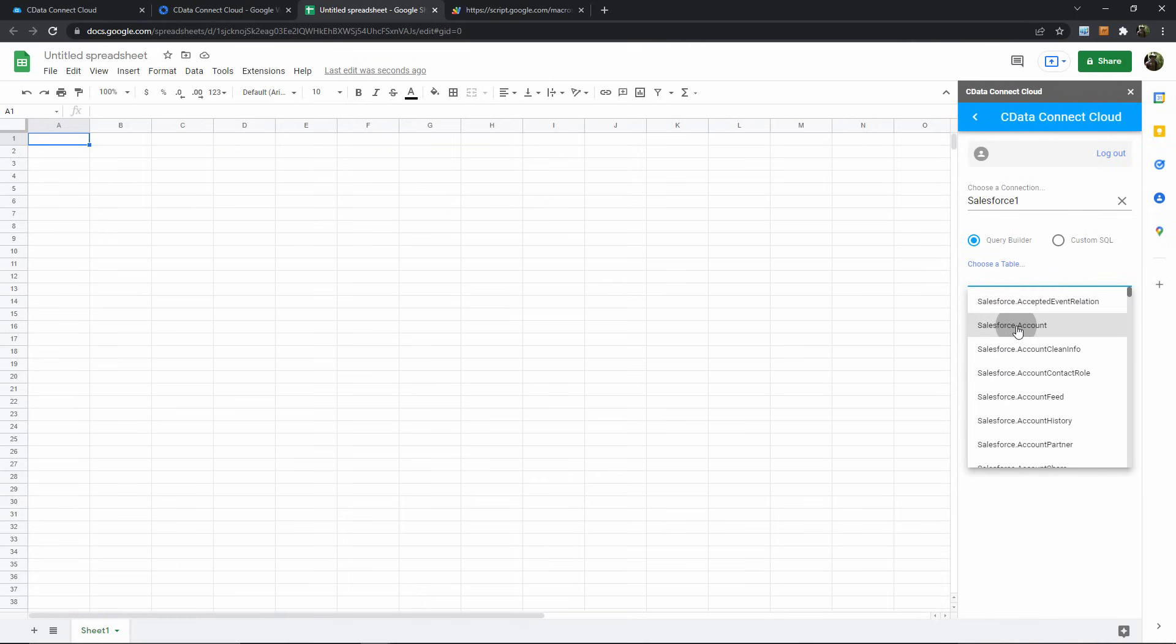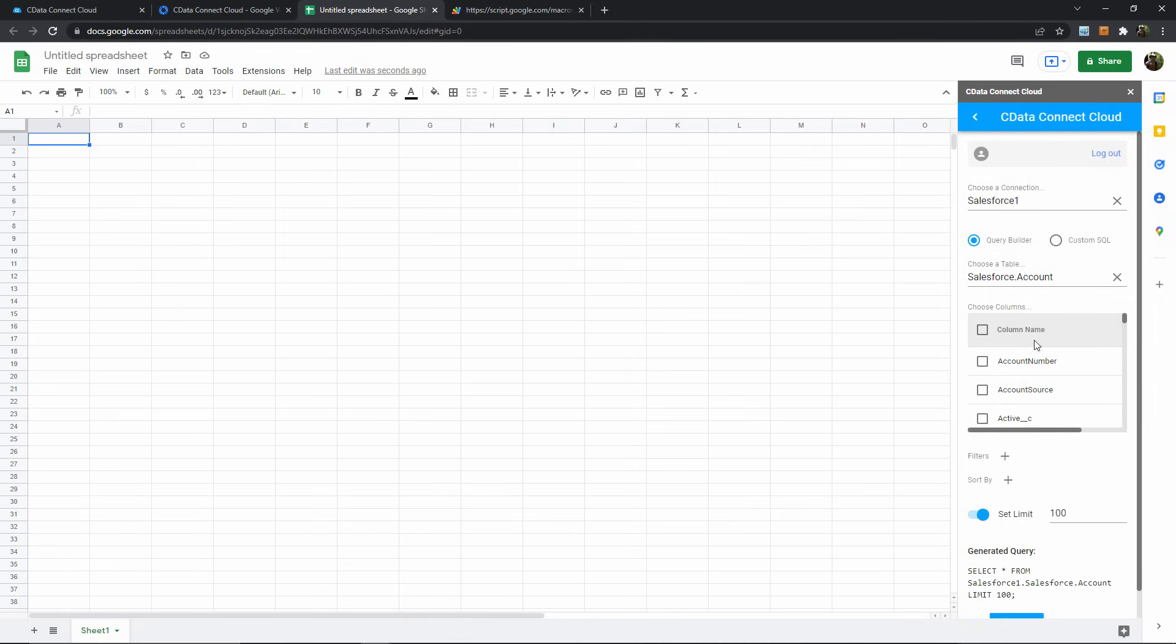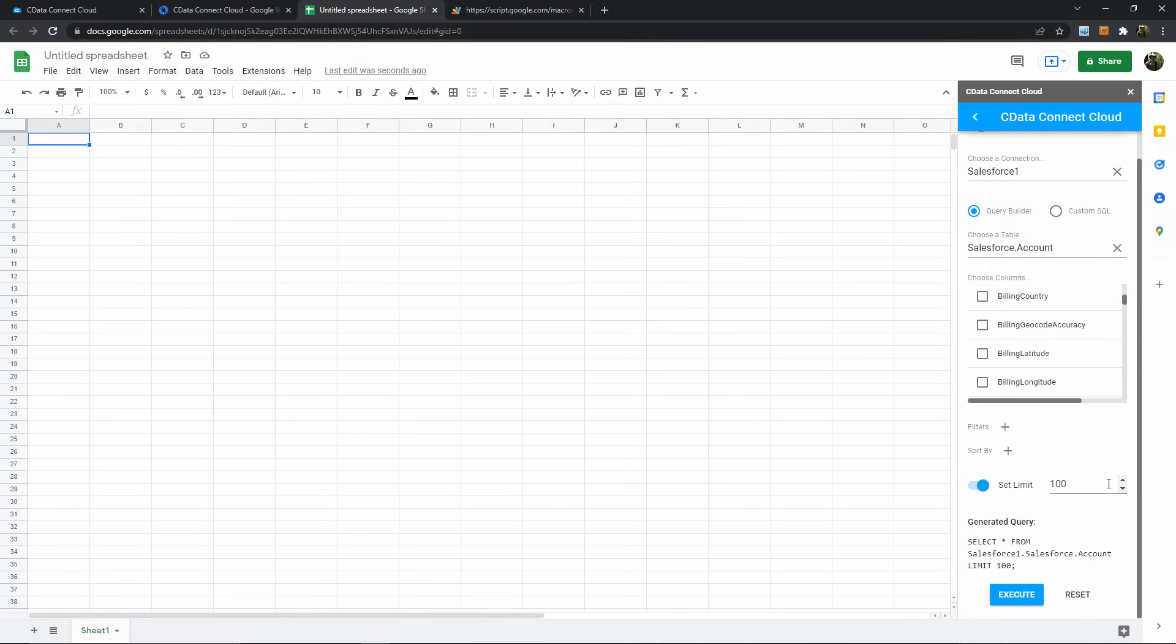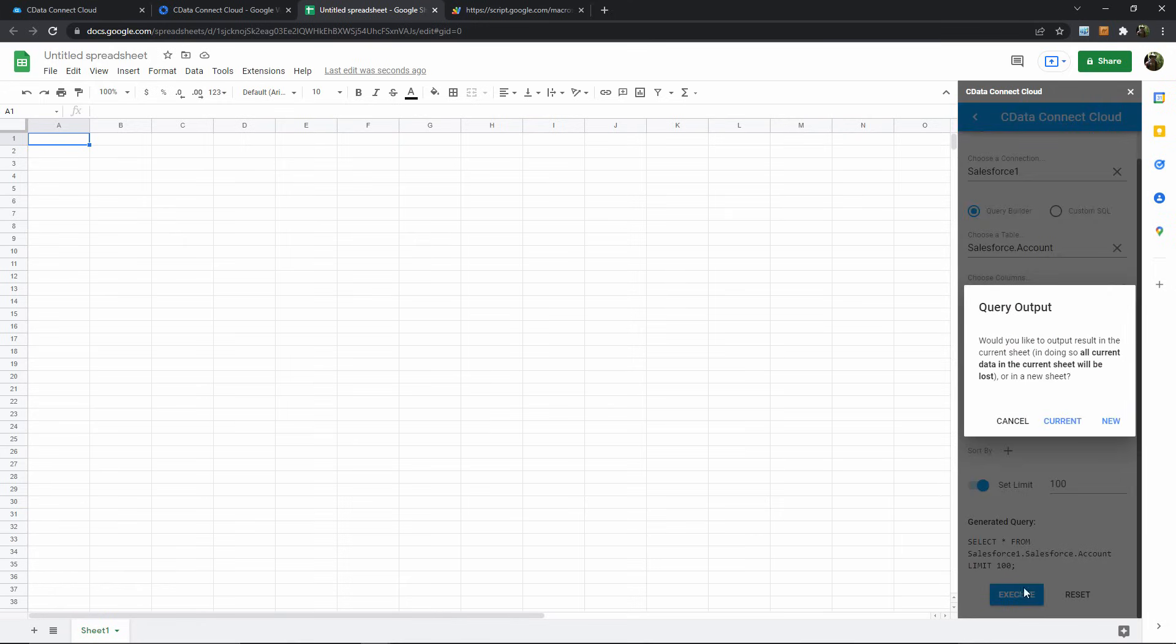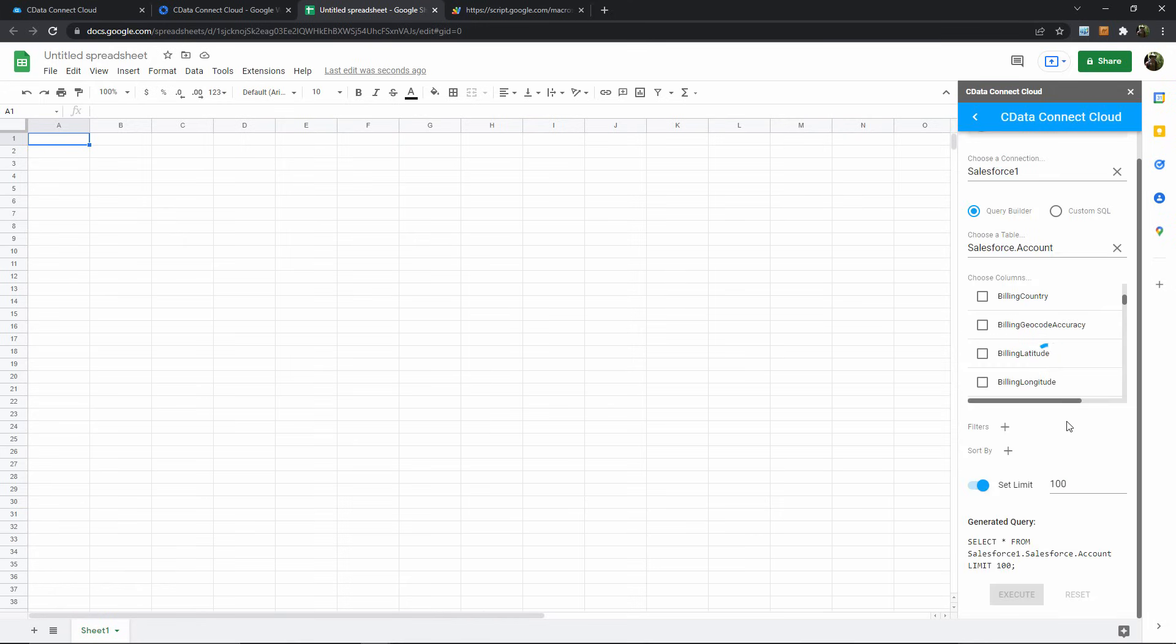I'll select the accounts table just as an example, and then I'll keep these default query parameters the same, which is just letting Connect Cloud pull all of the columns from our accounts table. Now I hit execute, confirm that I want this data here in my current spreadsheet, and let CData Connect Cloud do its magic.